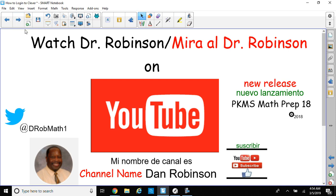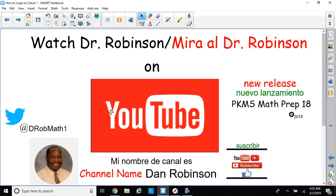Watch us on YouTube, and check out this video again in case you forget how to log on to our textbook. Check out our latest video and our other tutorials, PKMS Math Prep 18. Subscribe to our channel, give us a thumbs up, and you can tweet us at DRobMath1. My channel name is Dan Robinson.